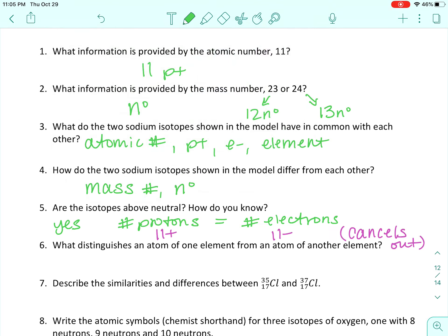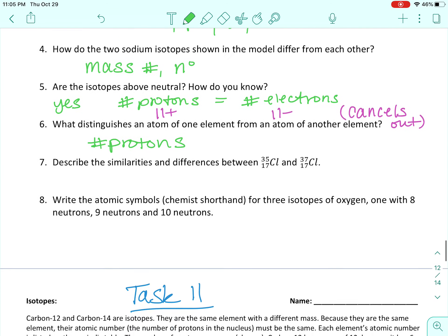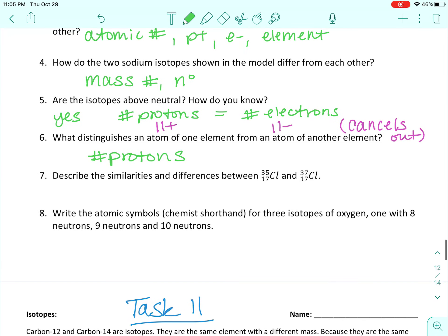What distinguishes an atom of one element from an atom of another element? That's going to be the number of protons in the nucleus. Each element has a unique number of protons — that's the atomic number.